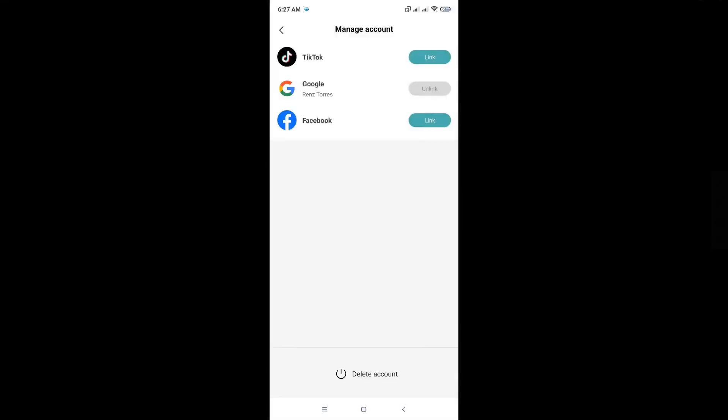Under Manage Account you can see the accounts that are actually linked to your CapCut account. To delete it, just click on Delete Account and that should do it.